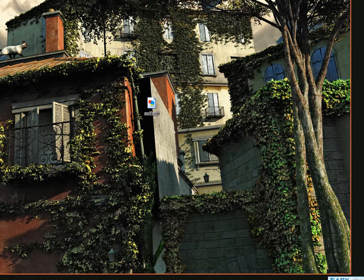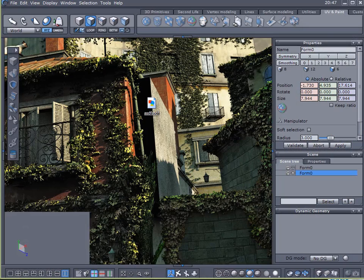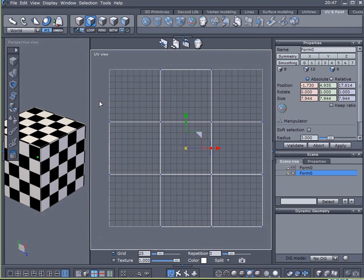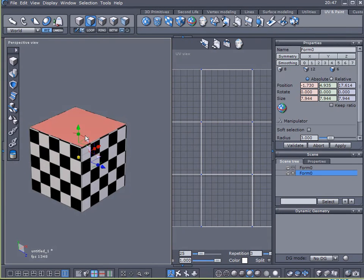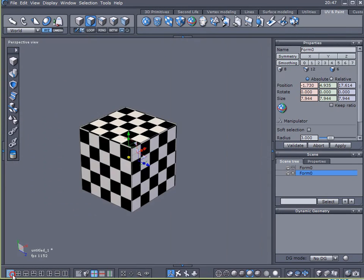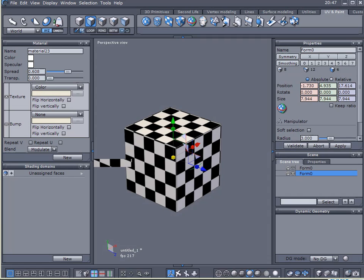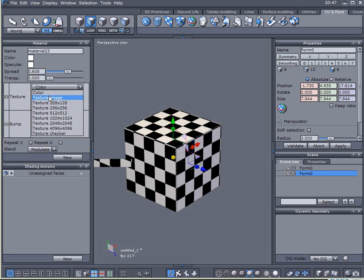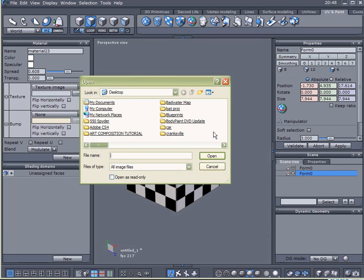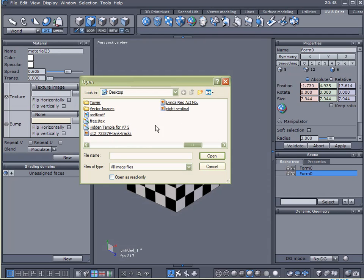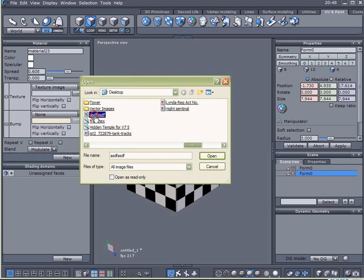Now I'll come back to Hexagon and I will assign a texture to this. Come over here, let me move my shortcuts out of the way. Come over here to texture and I want to apply a texture image to it. Come over here and choose that one that we just created.